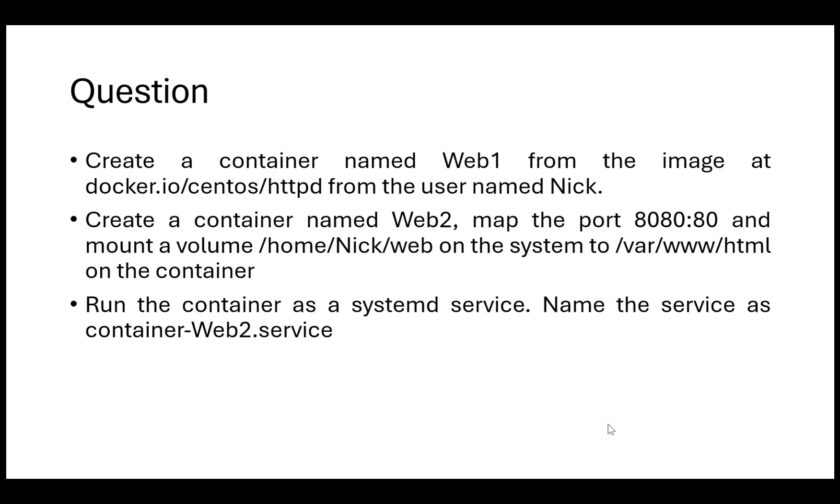Then the variation can be that they ask you to map a port, for example 8080 onto 80, so your local port onto the port in the container, and they might ask you to mount a volume, a directory on the system to a corresponding directory on the container.